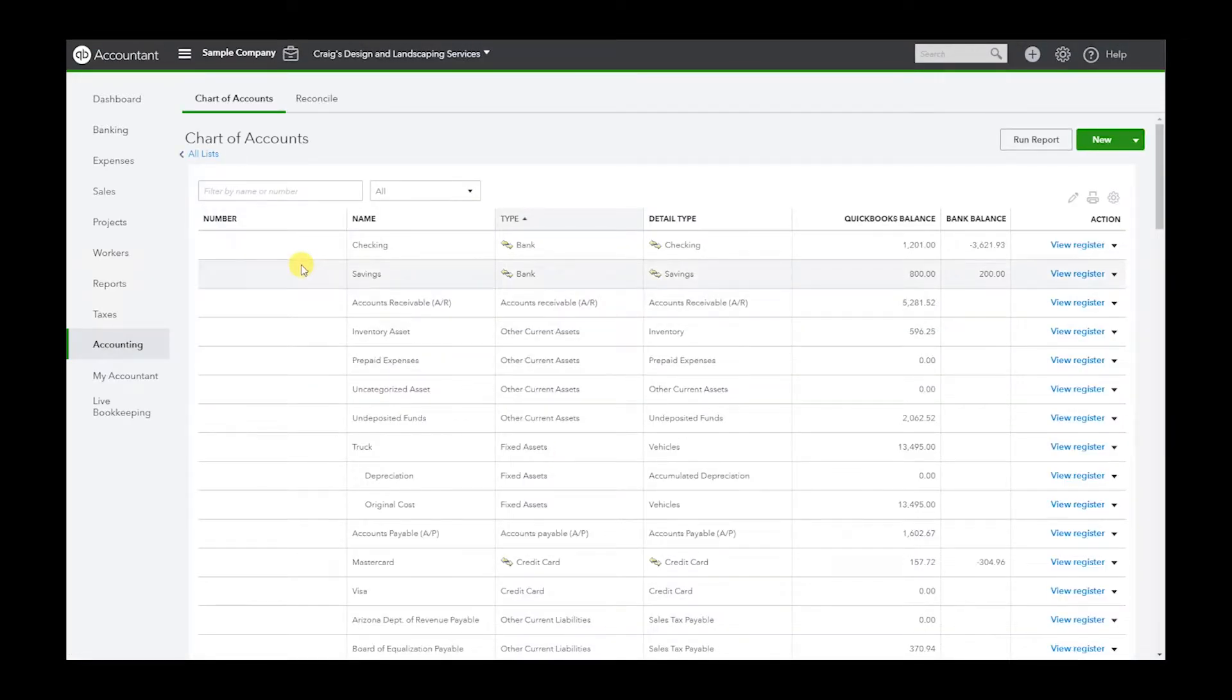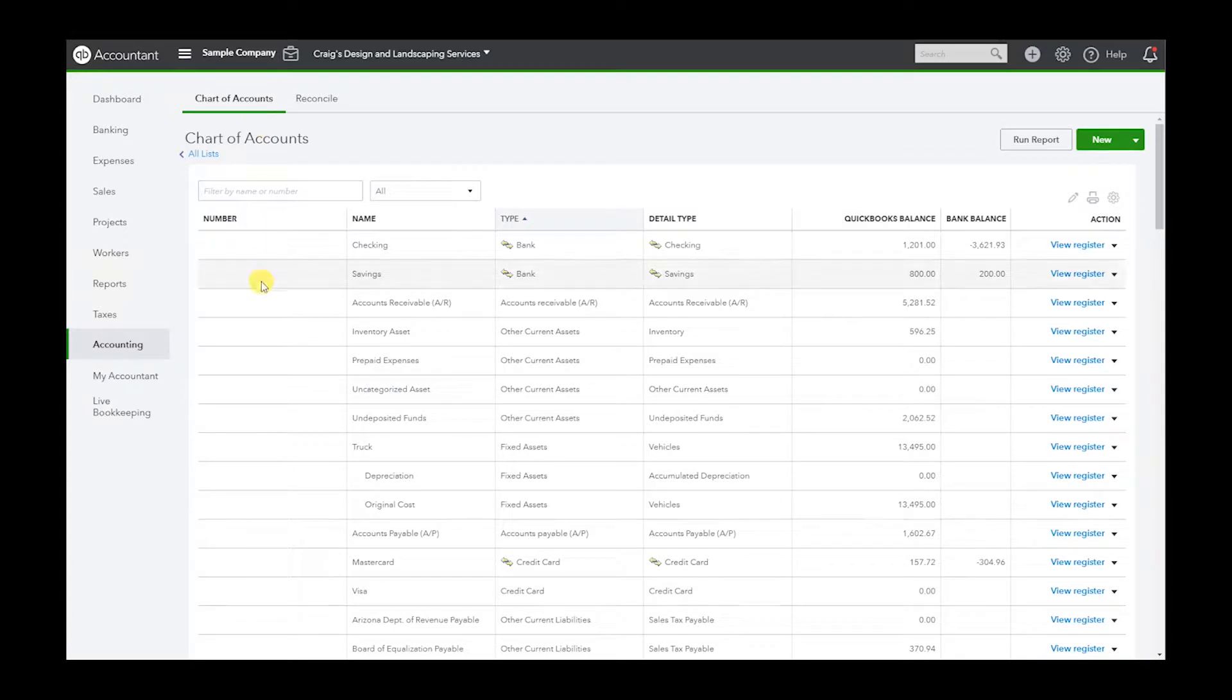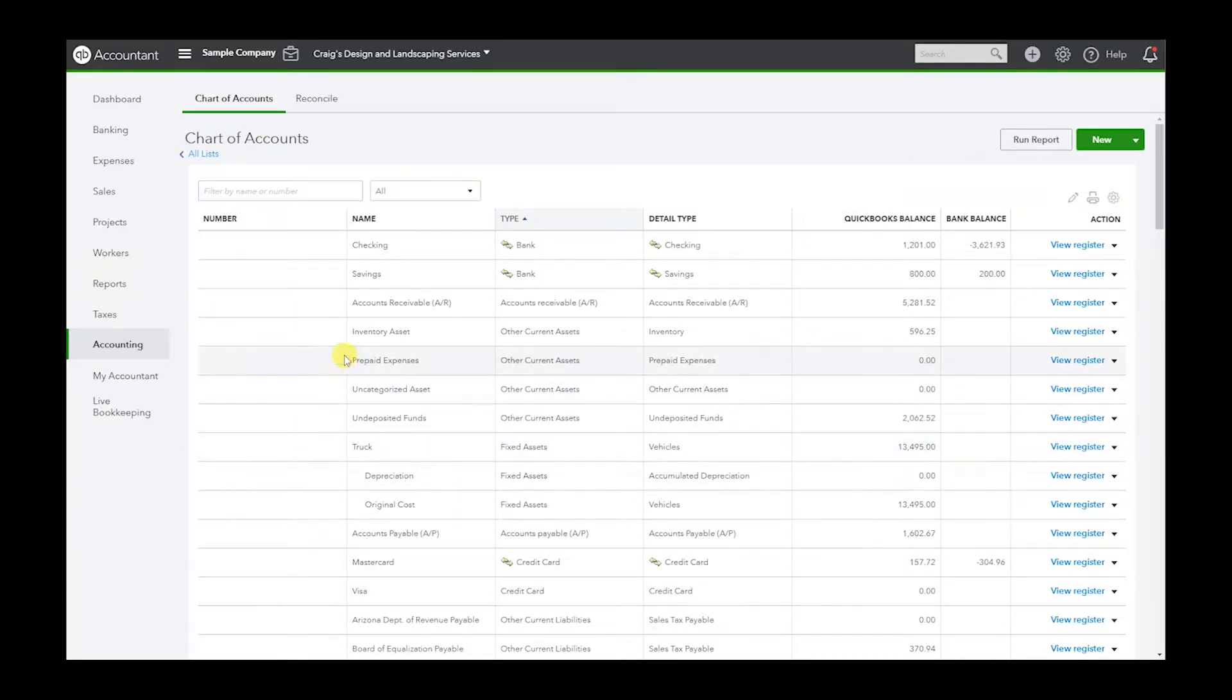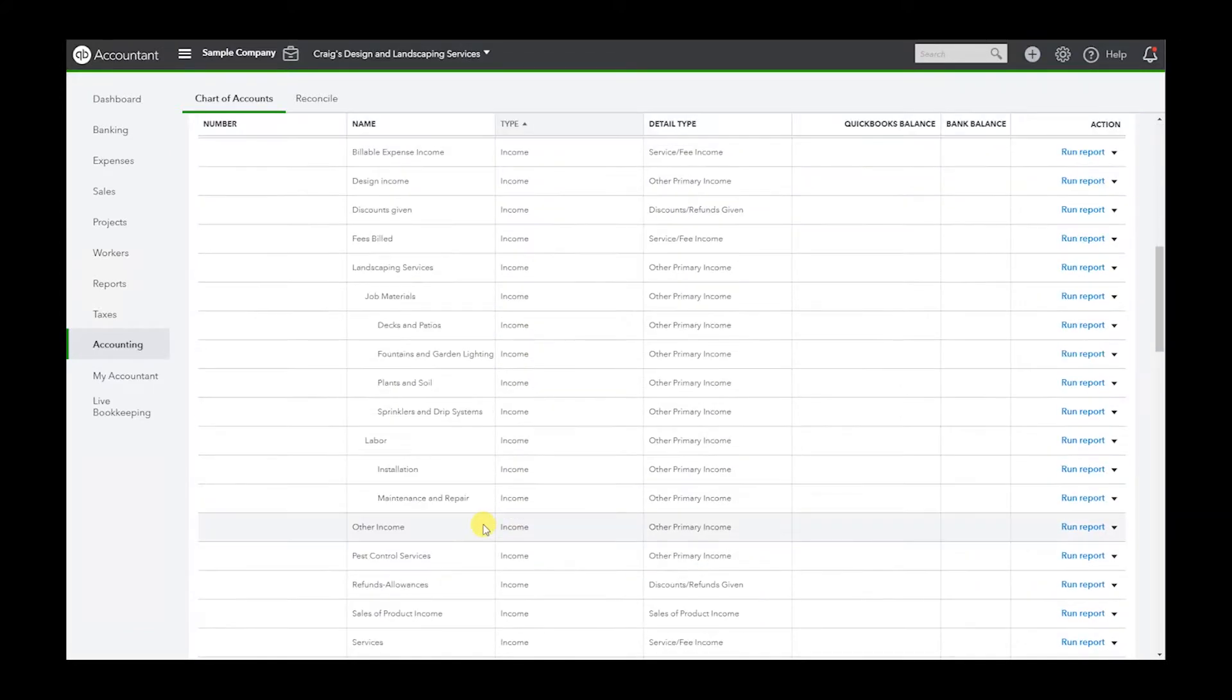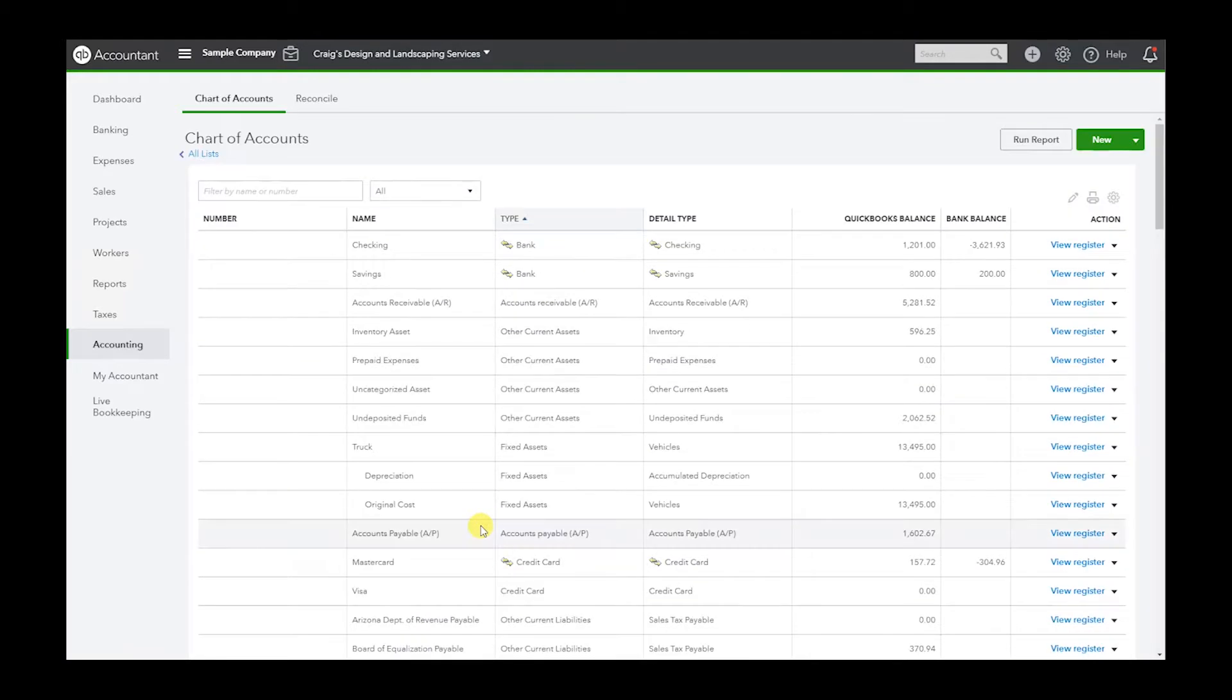Okay, so I don't have numbers here. This is a sample file and we do not have the account numbers, but I just wanted to show you how to turn it on in case you did want them and you did use them. Okay, so once again this is the list we're going to be exporting.